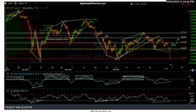Hi, this is Randy Finney with Right Side of the Chart, and today is Friday, May 4th, 2018. I wanted to do a quick market recap, take a look at where we're at right now and what's happened after the last day or so here.